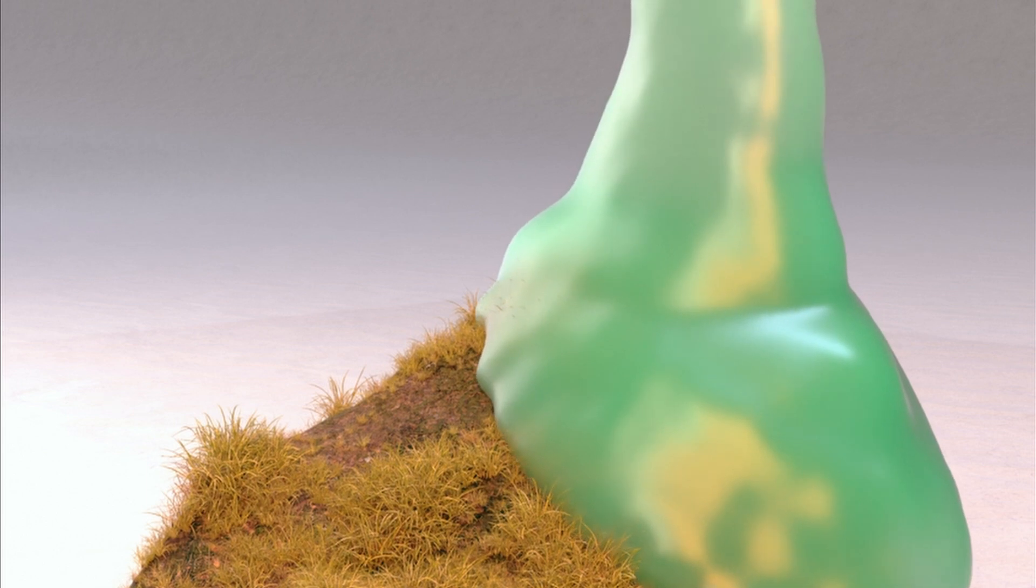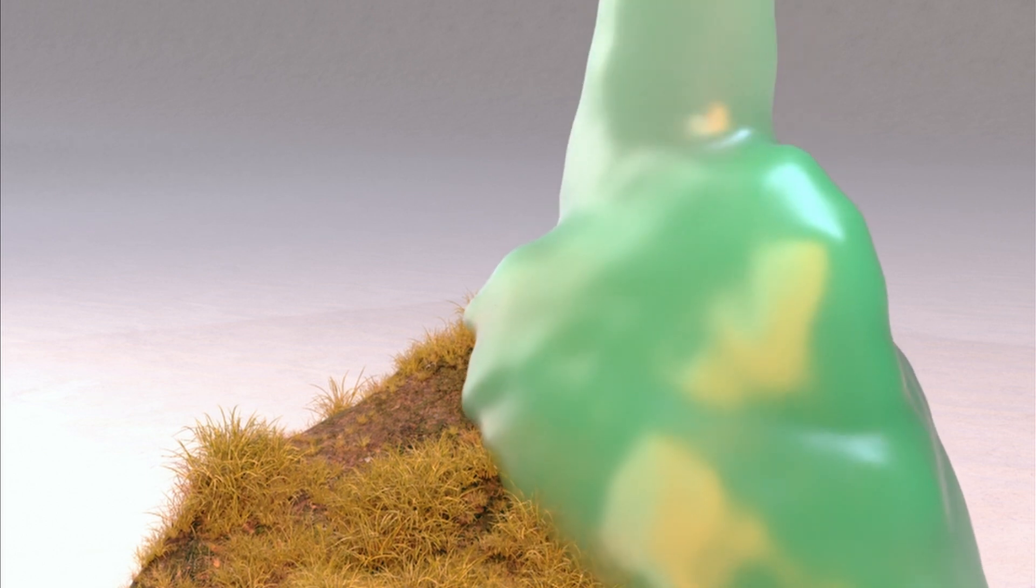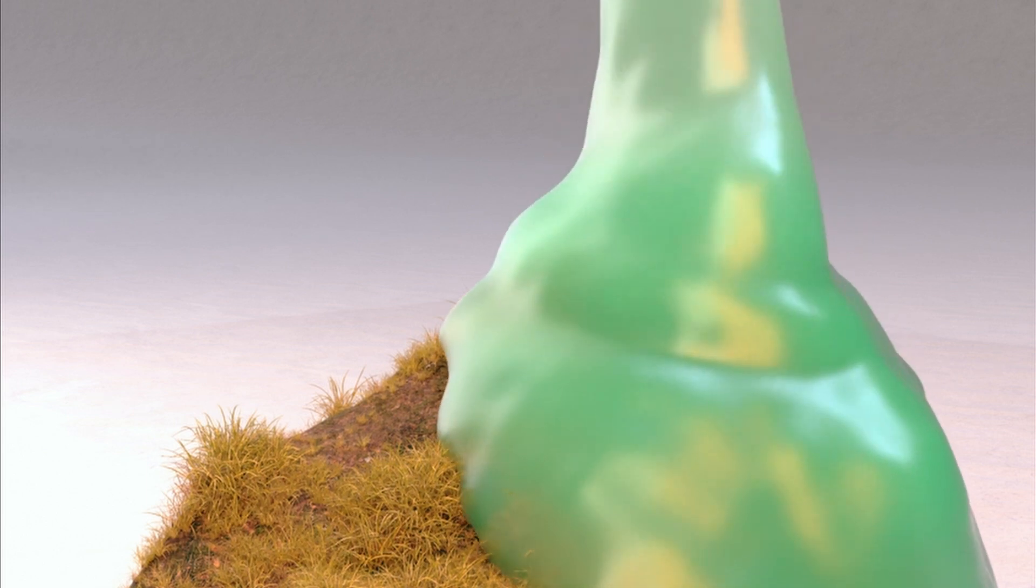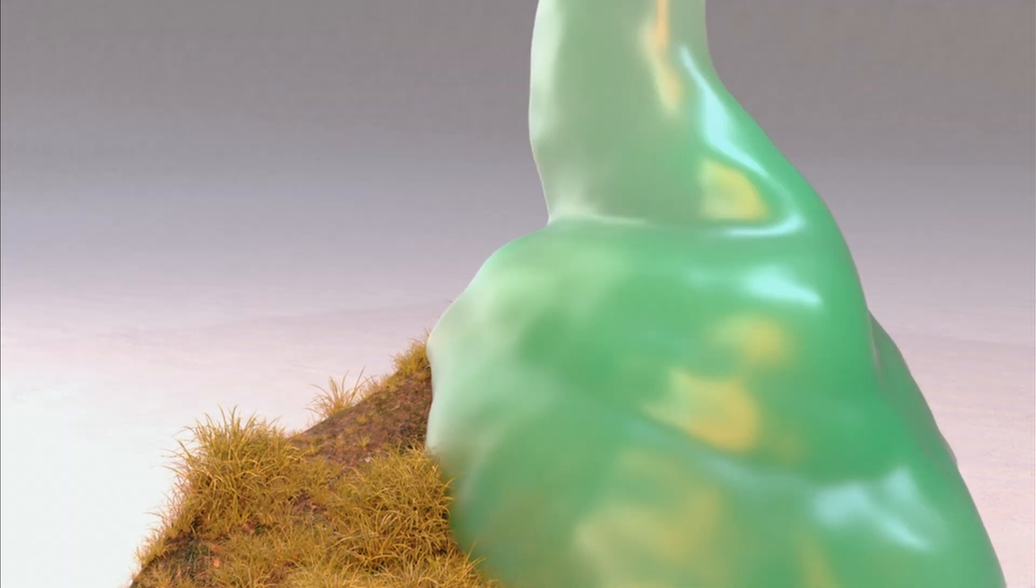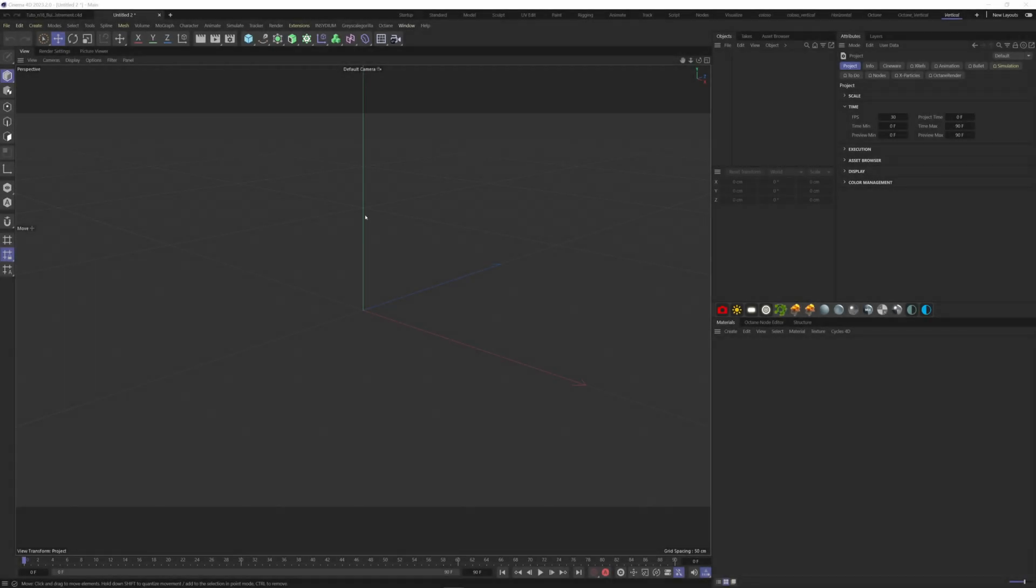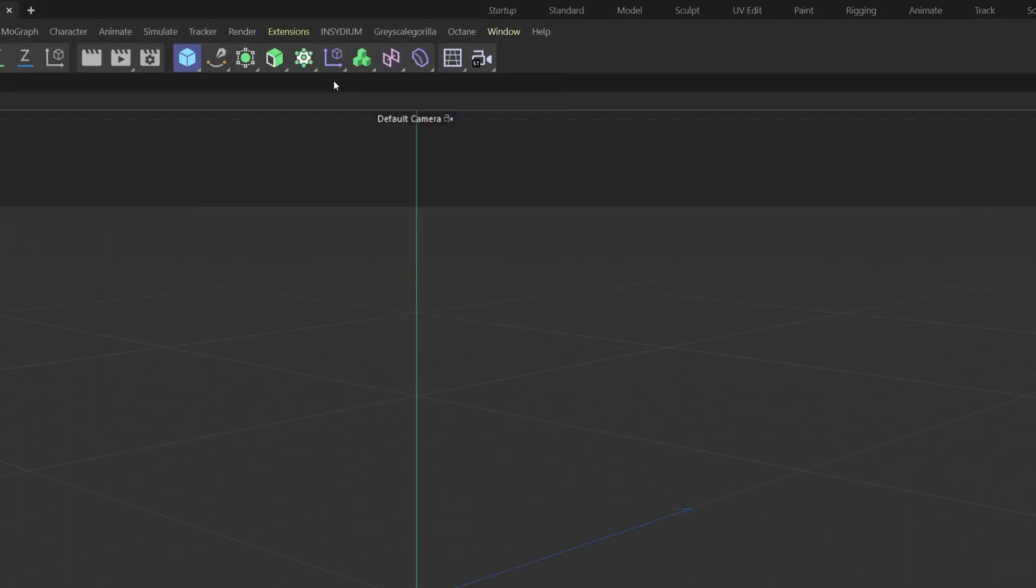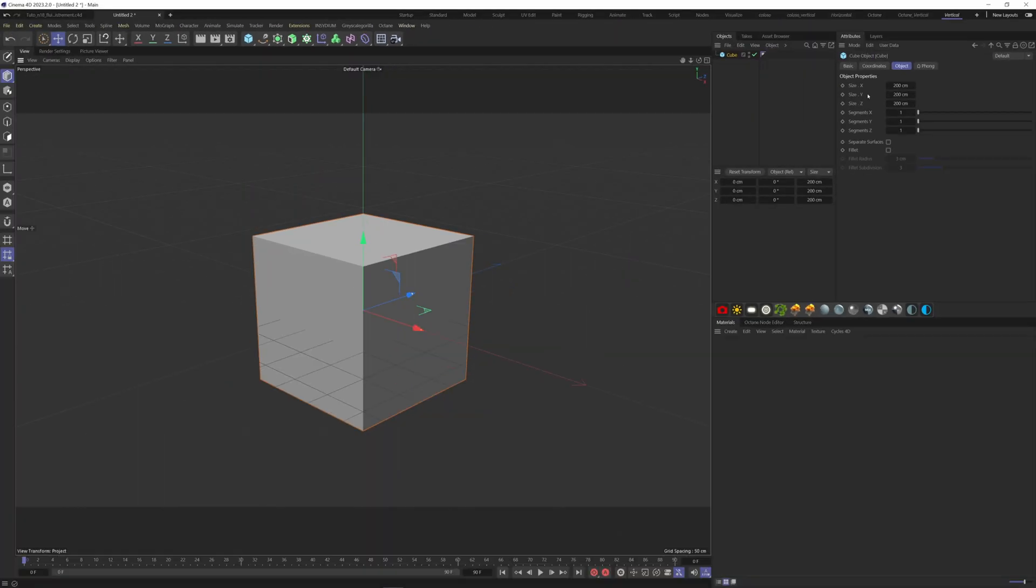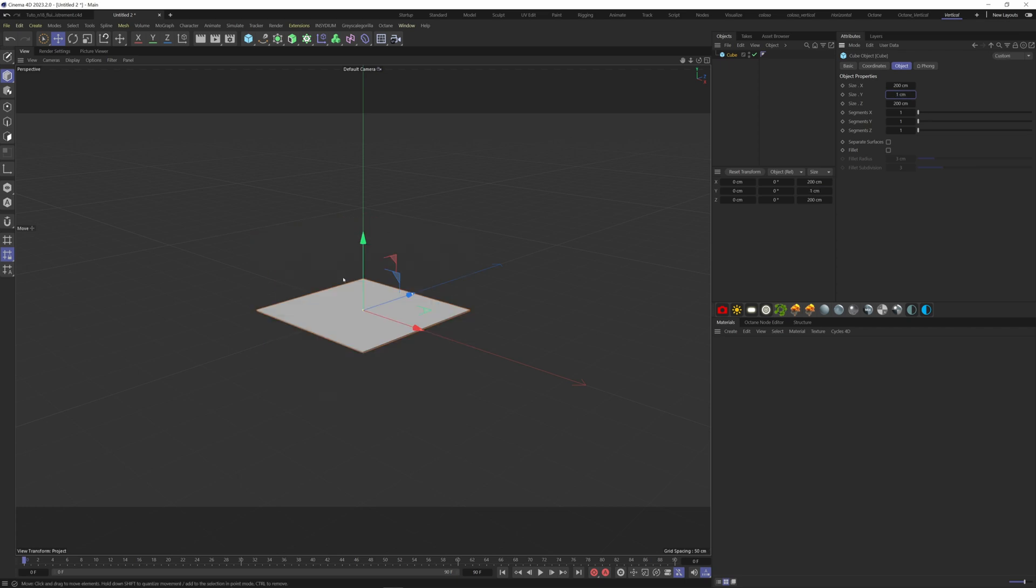In today's tutorial I'm going to show you how I did this slime fluid simulation with X Particles. First, let's create a surface to collide with our fluid. Add a cube and make it big enough. I'm going to put 200 centimeters on the X by 200 centimeters on the Z. Make it thinner on the Y to act like a plane, so put one centimeter here.